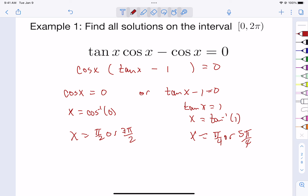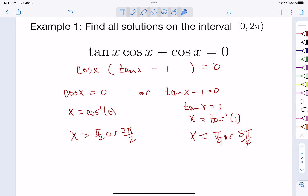So our full answer: there were two places where cosine was zero — π/2 and 3π/2 — and two places where tangent was one — π/4 and 5π/4. If you plug any of those values into the original equation in a calculator set to radians, you should get zero. That's our first example.